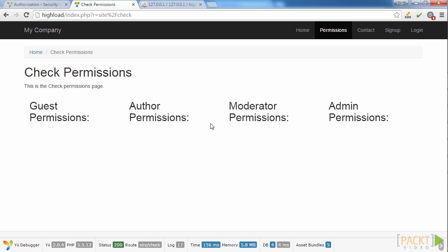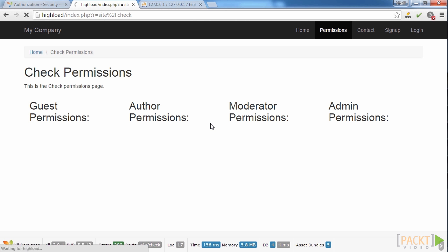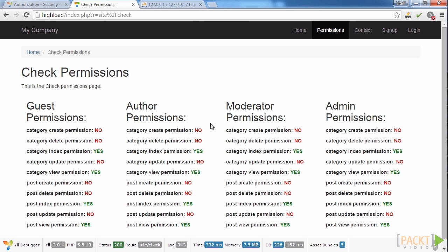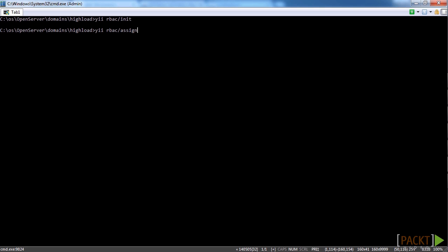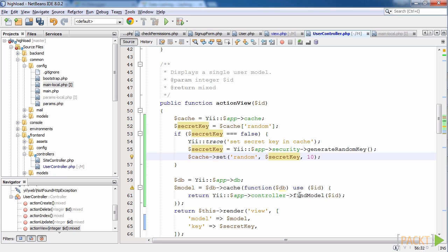In the third section, we will have a look at the security of the application. We will create a role-based access control system for our web app. Also, we will encrypt and decrypt some of our data using the Yii2 framework components.